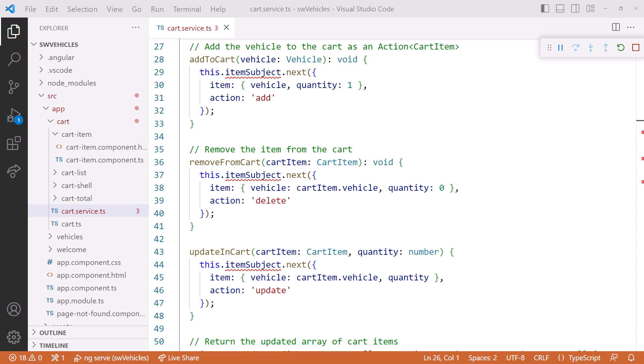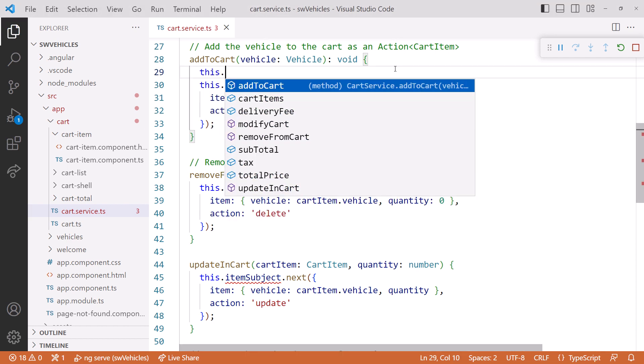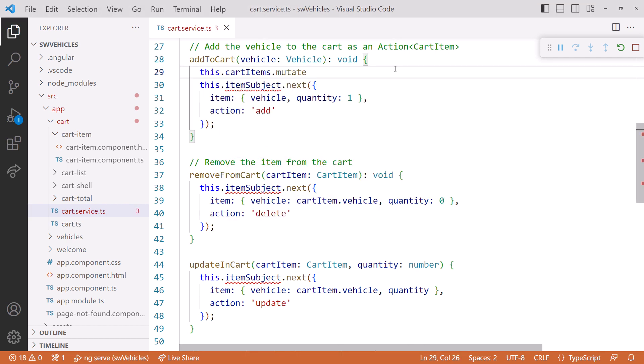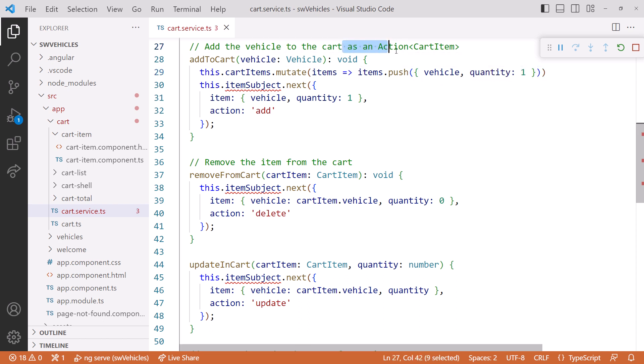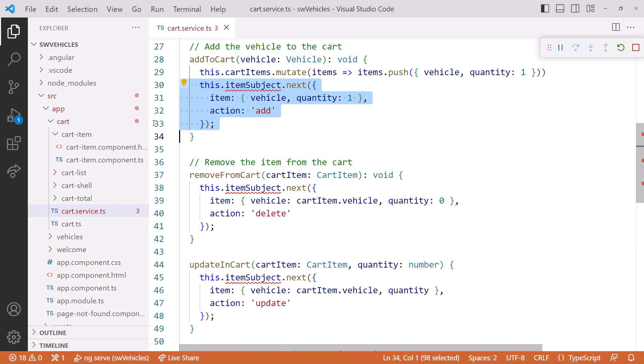Let's start with the add to cart method. Here we create a cart item that includes the user-selected vehicle and a default quantity of 1. We provided an action of add and emitted that value to our observable. Instead, we'll now add the item to our cart items array signal. We don't need to worry about an action because the signals will provide notification. To make an internal change to a signal's value without changing the signal's identity, use mutate. Mutate is useful for modifying the content of an array or changing object properties. We'll call the cart item signal's mutate method, pushing a new cart item with the selected vehicle and a default quantity of 1. Now we can delete the code that calls next on the observable.